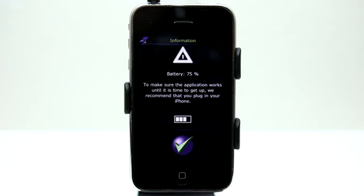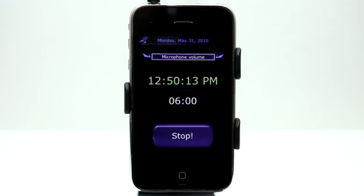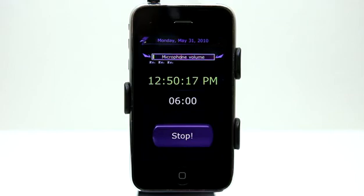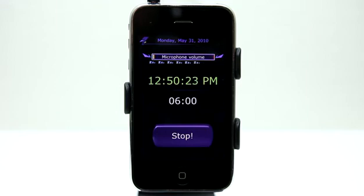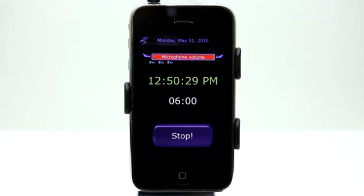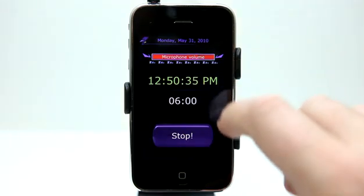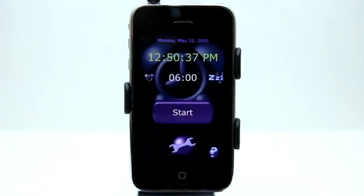Now we can go ahead and hit start. It's going to say you should probably plug in — I'll just bypass that. You can see now that we have it running and we sounded it off again. What we would be doing here is leaving this open on our nightstand, whether it's in a dock facing up at us or not. I'll hit stop so it quits whistling.